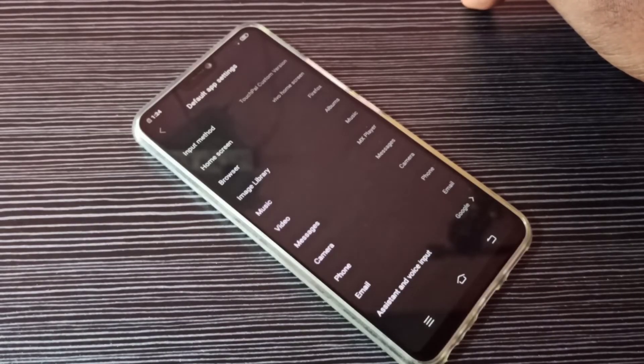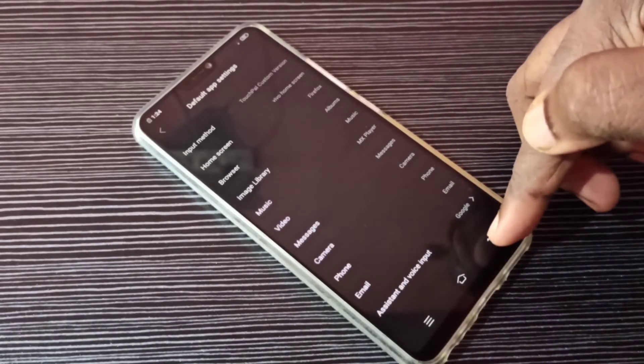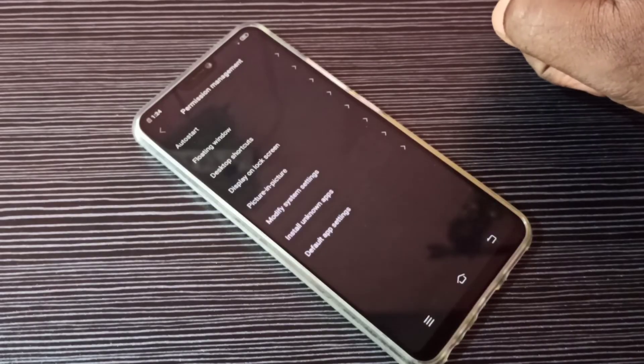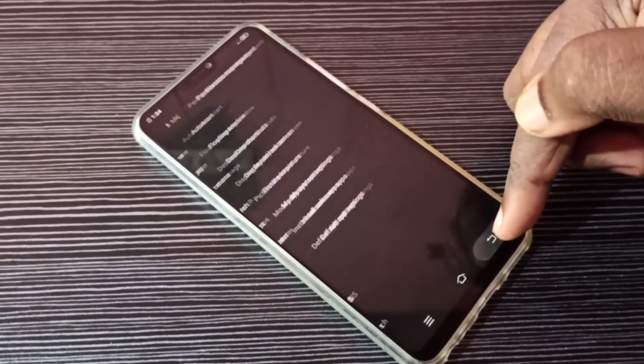So this way we can change the default phone app. It's very simple. I hope you enjoyed this video. Please subscribe to my channel.